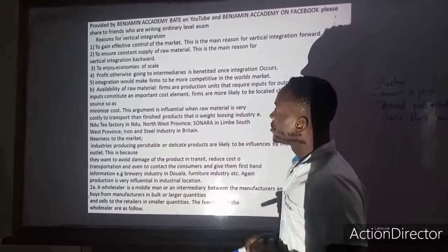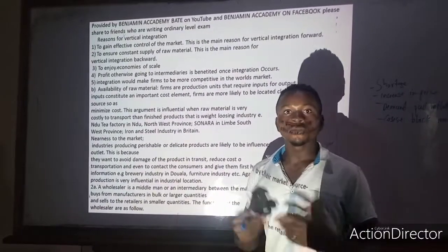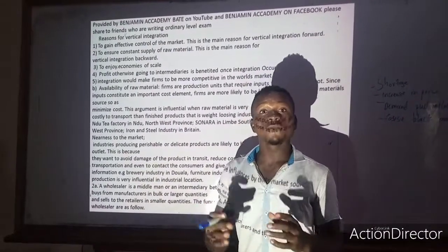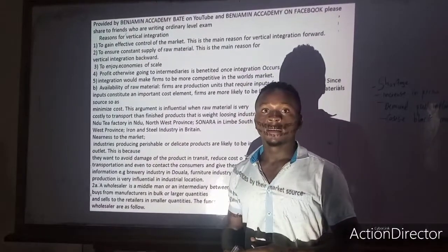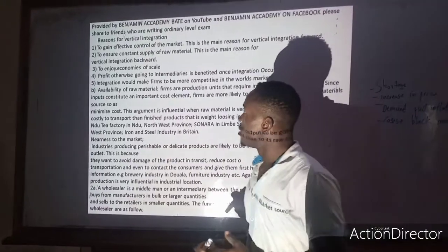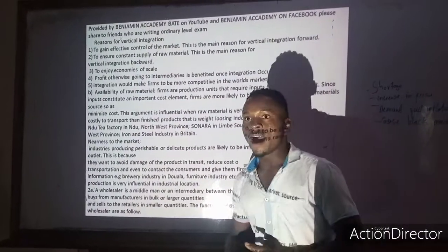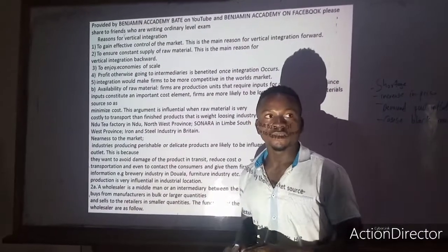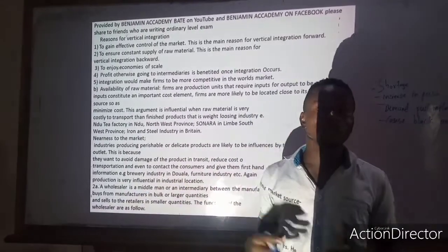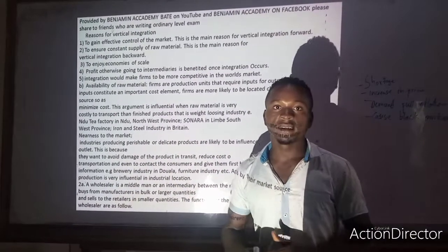Firms would also like to integrate vertically in order for profit making. Additionally, firms integrate vertically in order to compete with other competitors around them.